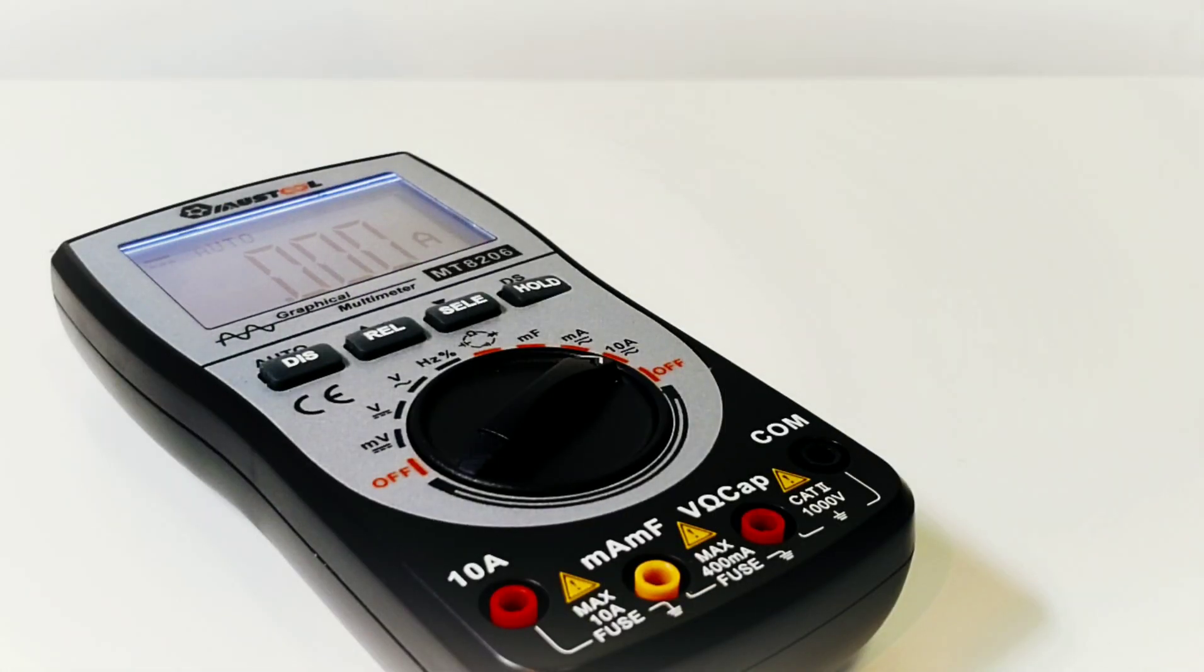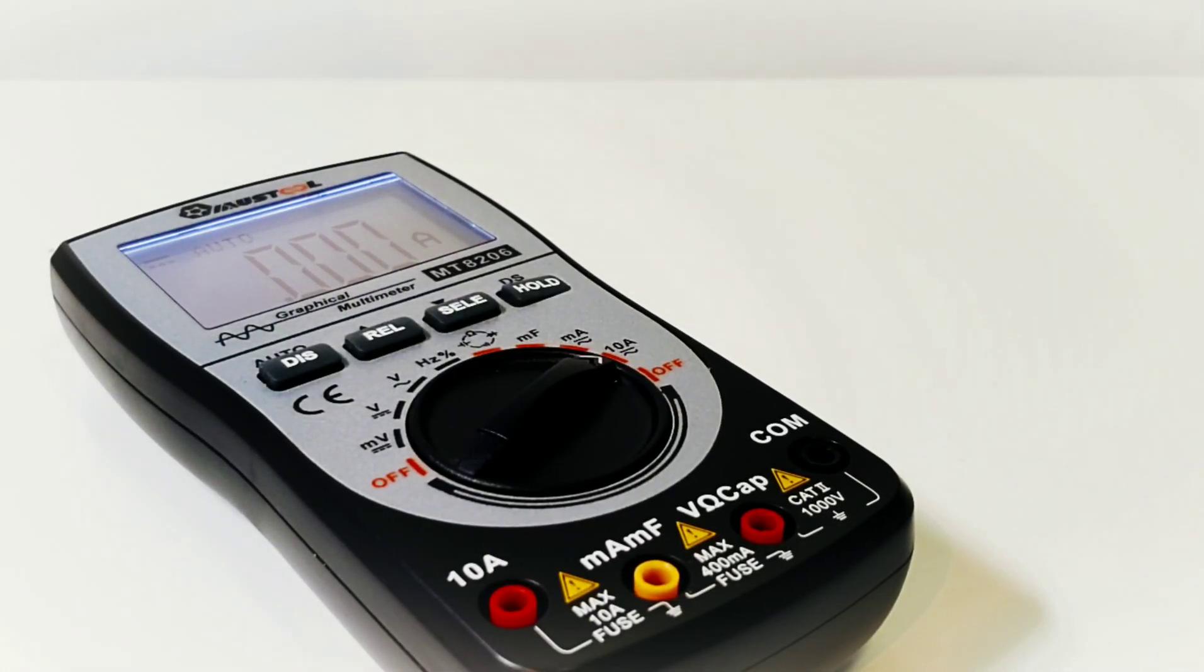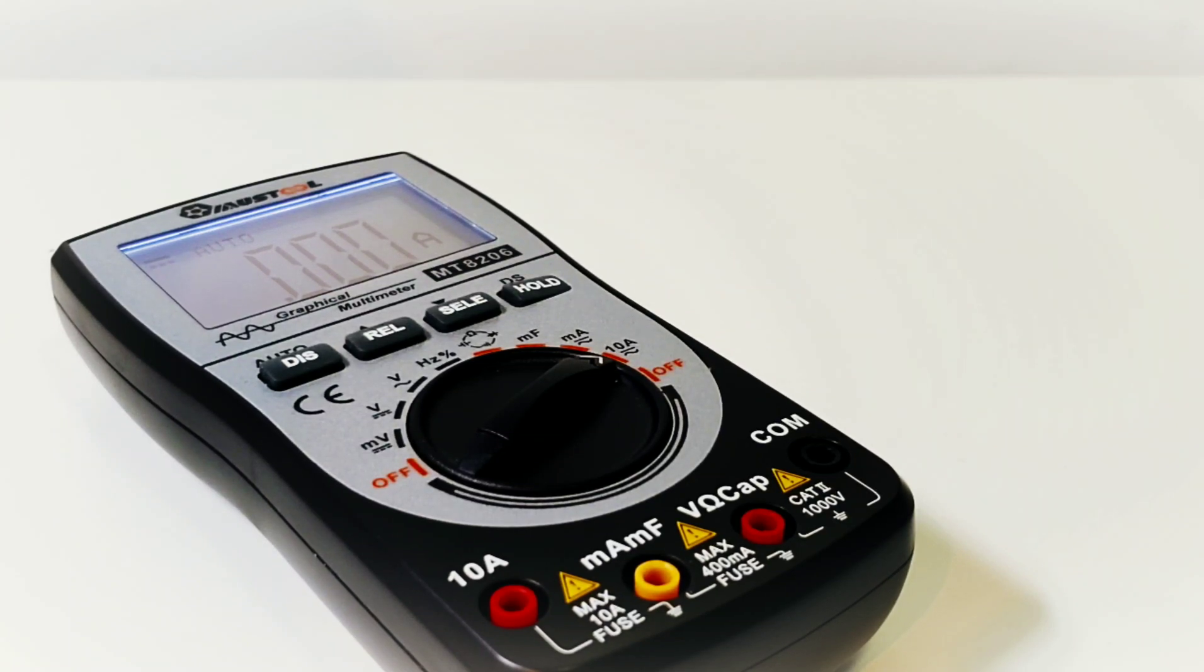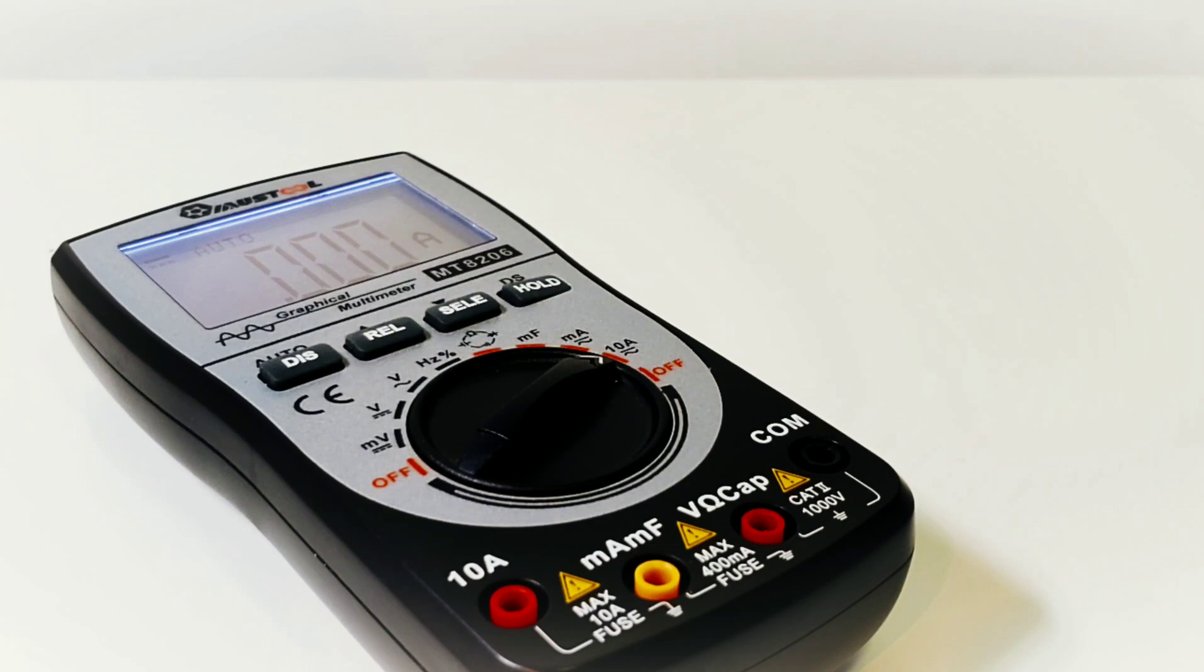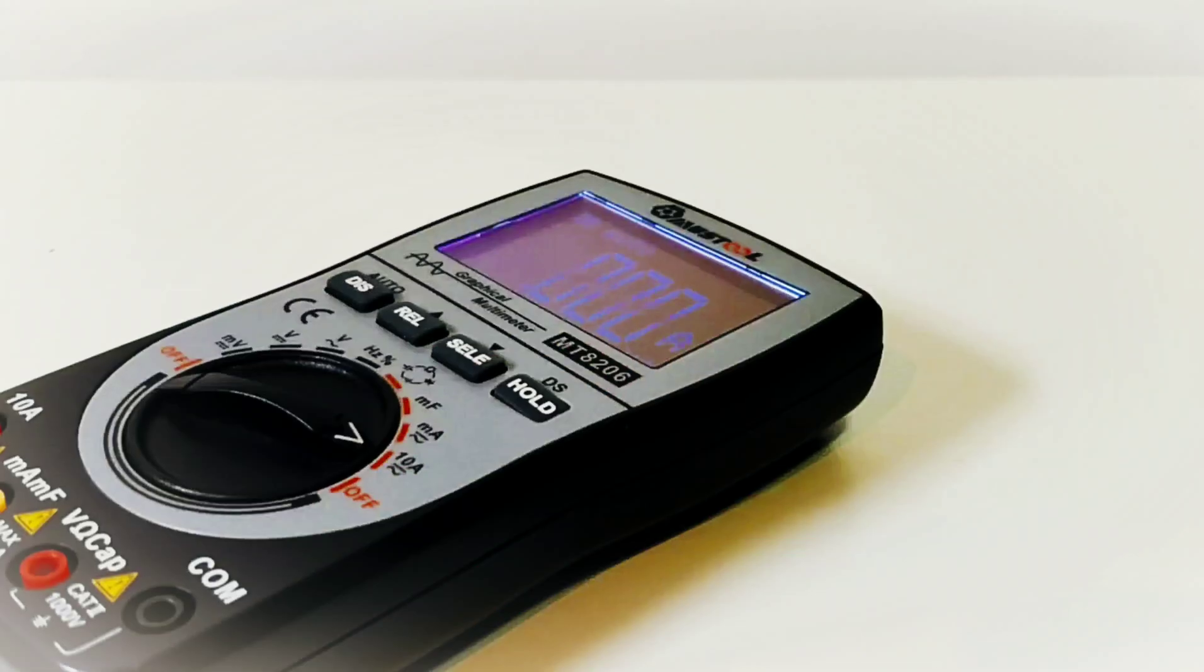The MT8206 is a 4000 count auto-ranging meter. It does AC/DC current voltage, resistance, capacitance, frequency, duty cycle, diode and continuity. Besides that, it also features a 41 segment analog bar graph.